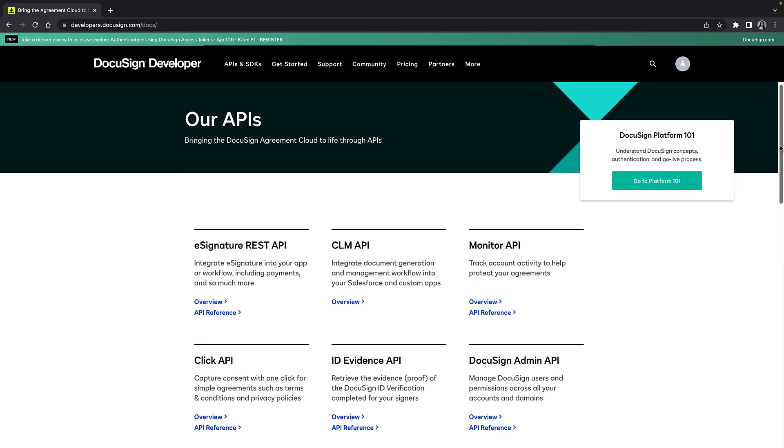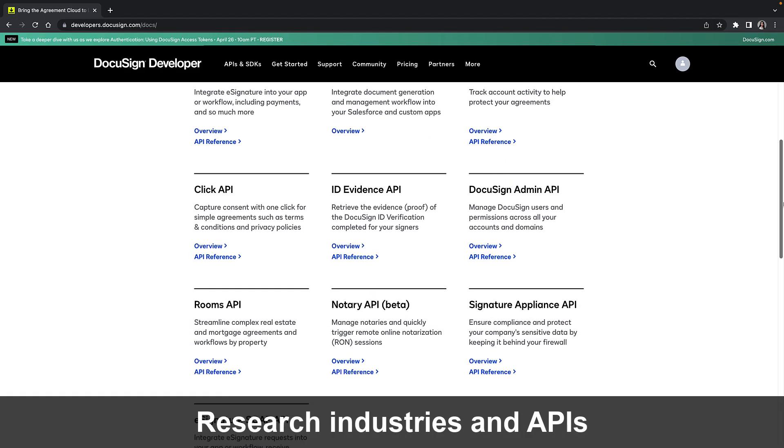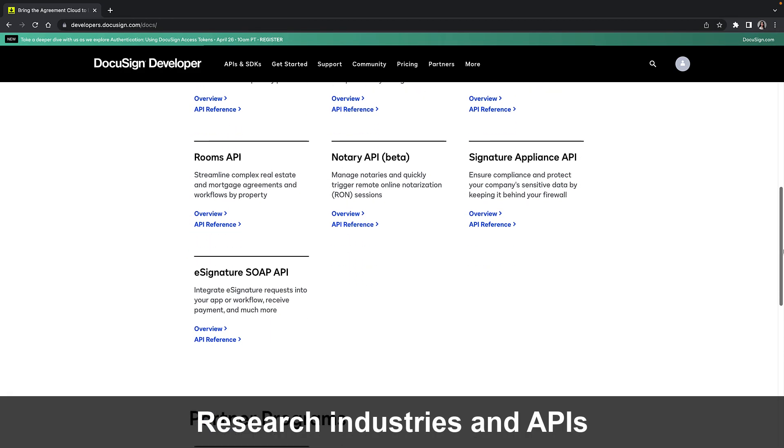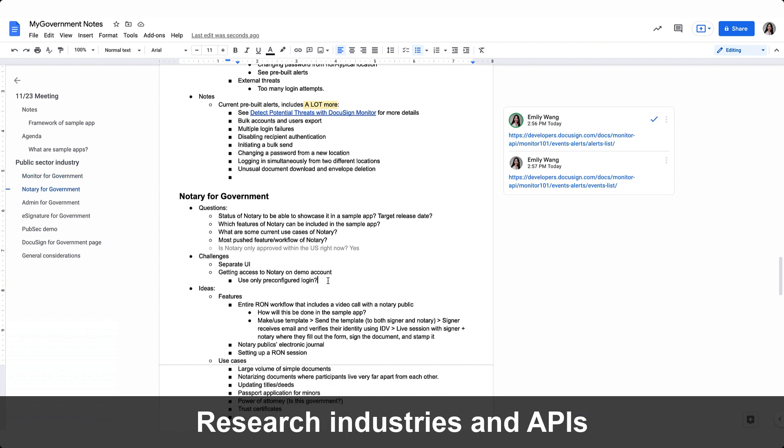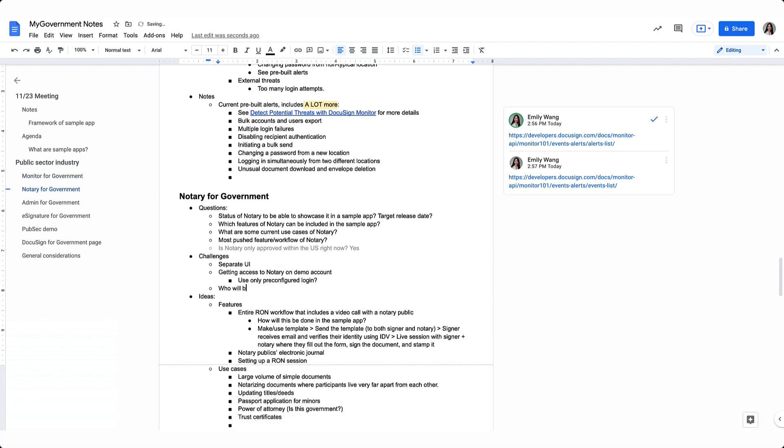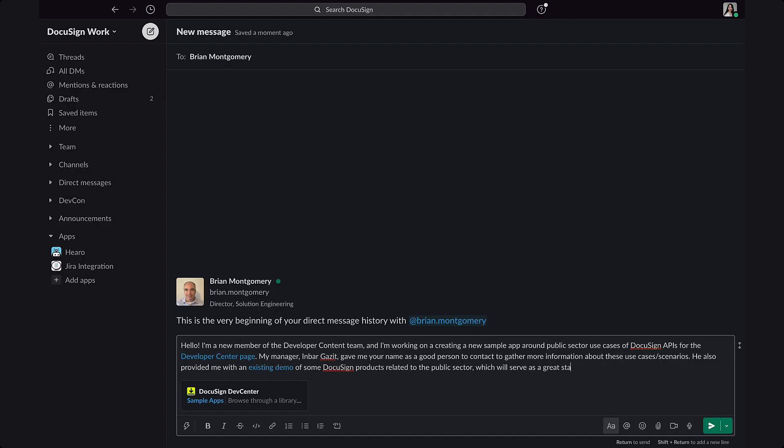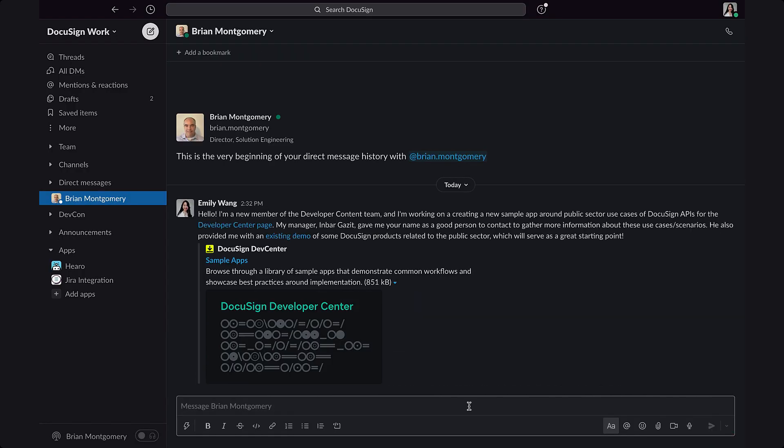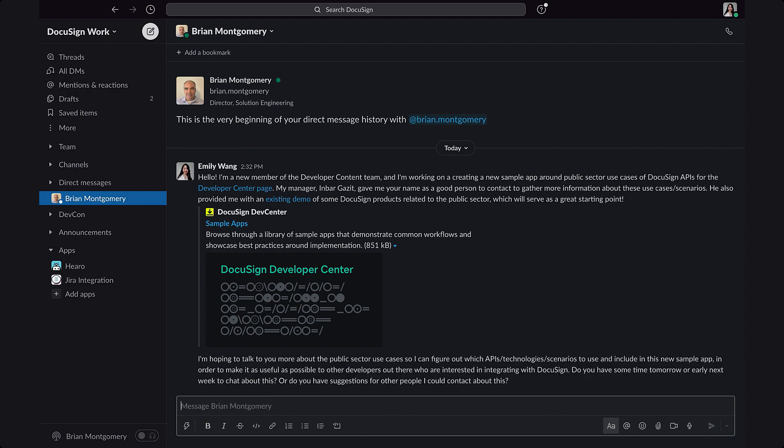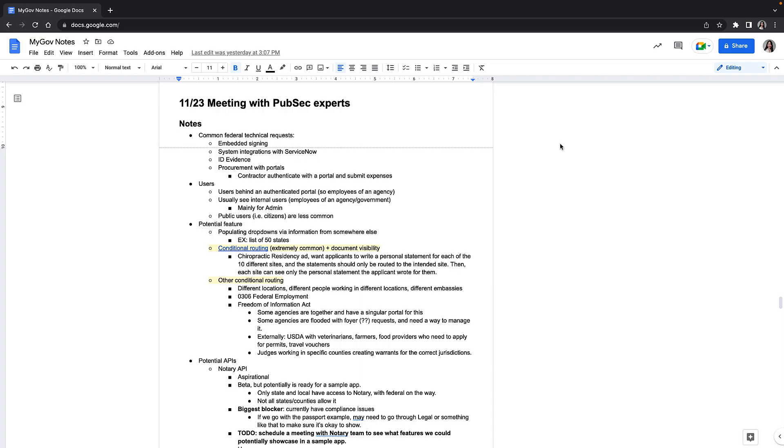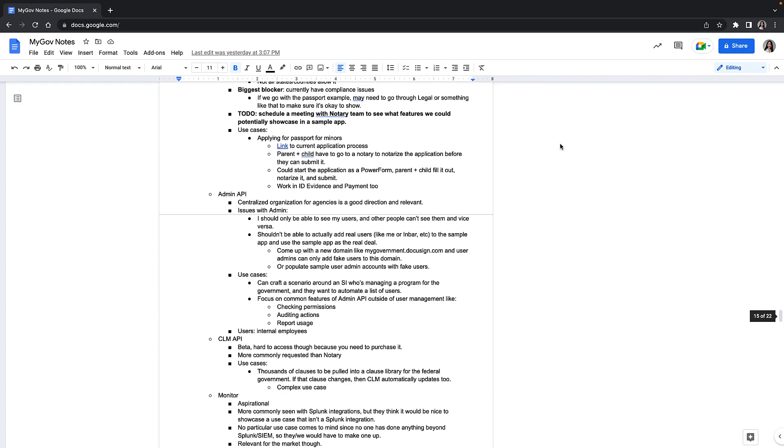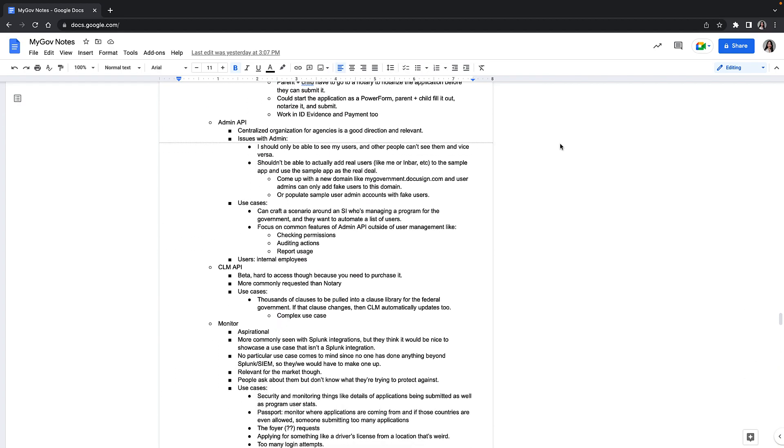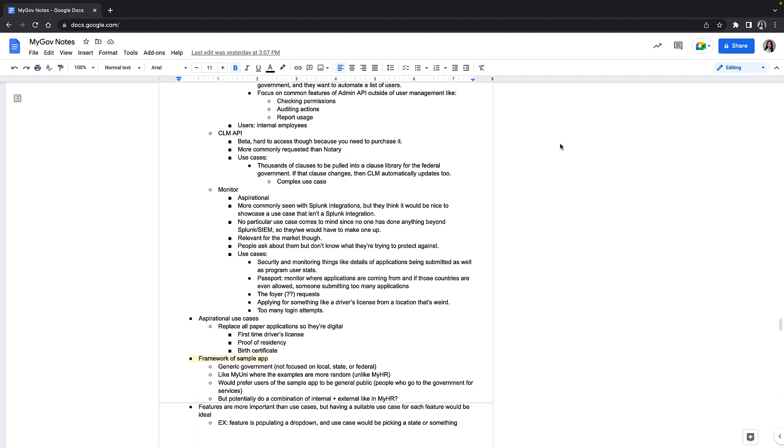Now I want to walk you through my process of building MyGovernment from start to finish. The first step of developing the sample app was choosing what industry it would feature. After doing some research, I decided to go with the public sector as this was an industry I wanted to see more DocuSign integrations with. But since I had limited knowledge on the public sector, I met with various subject matter experts working here at DocuSign. They shared common requests from customers as well as their ideas on what scenarios and APIs the app could include.